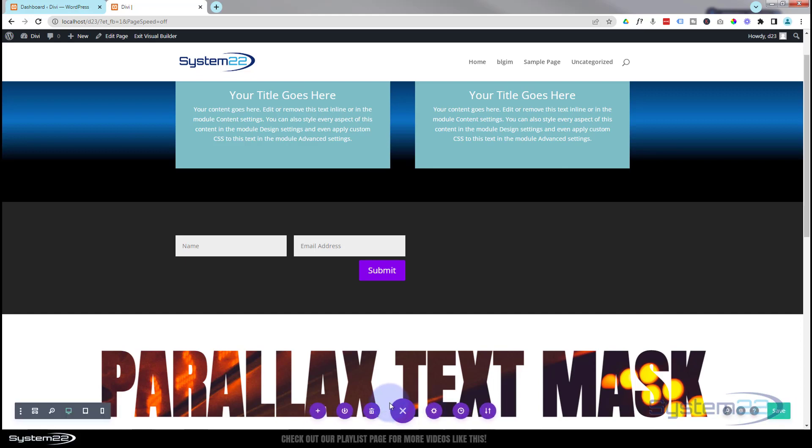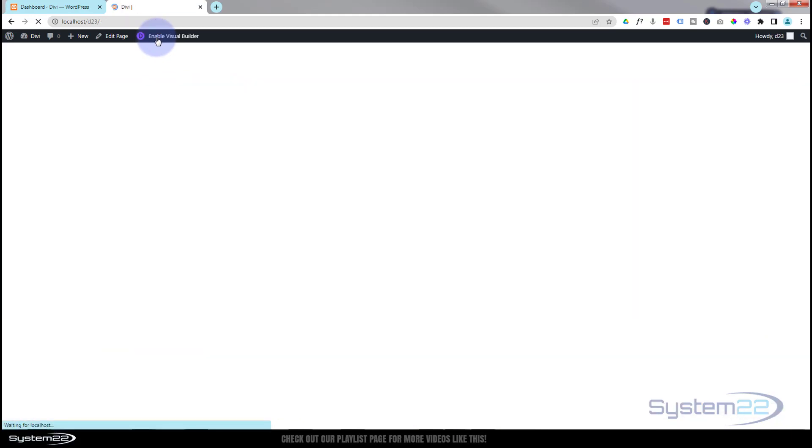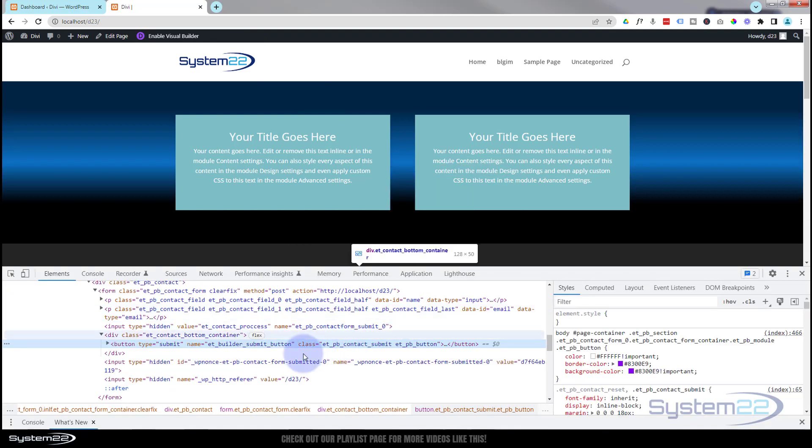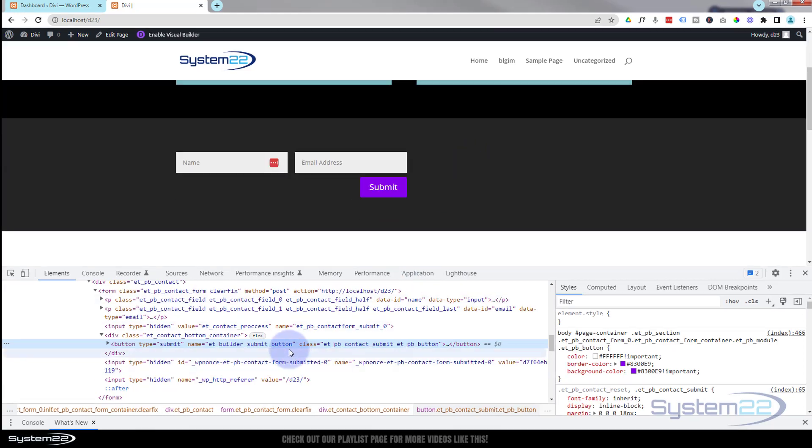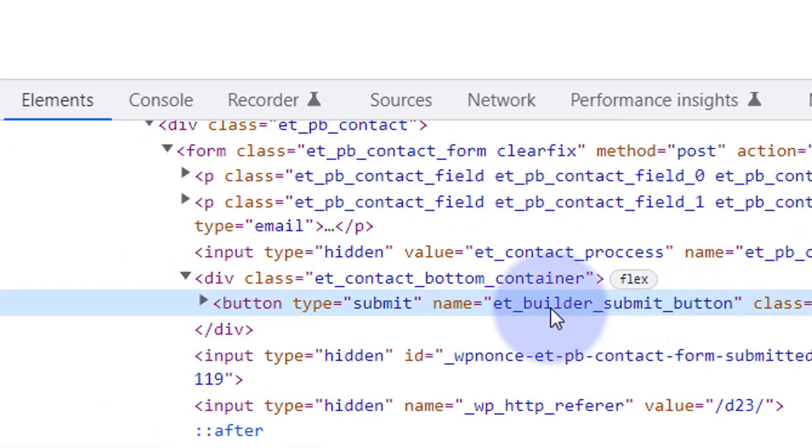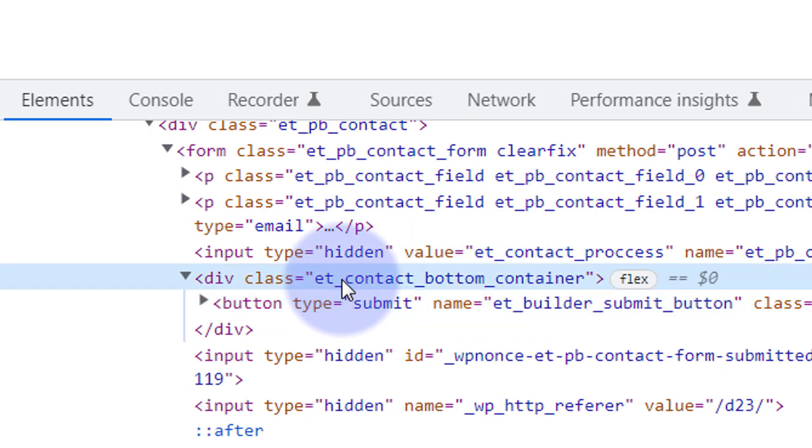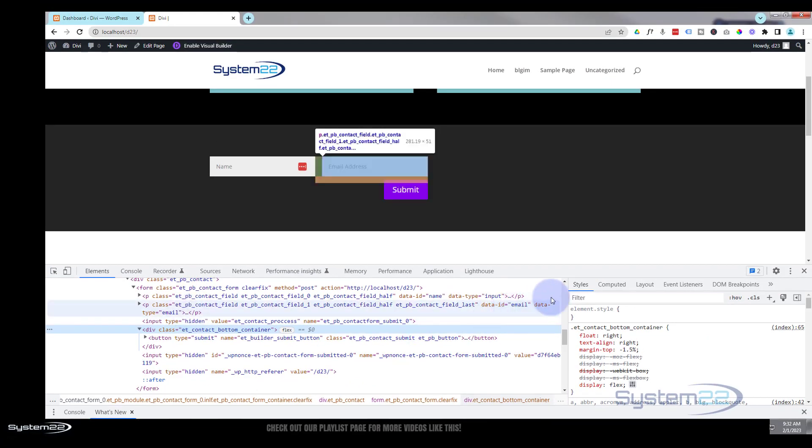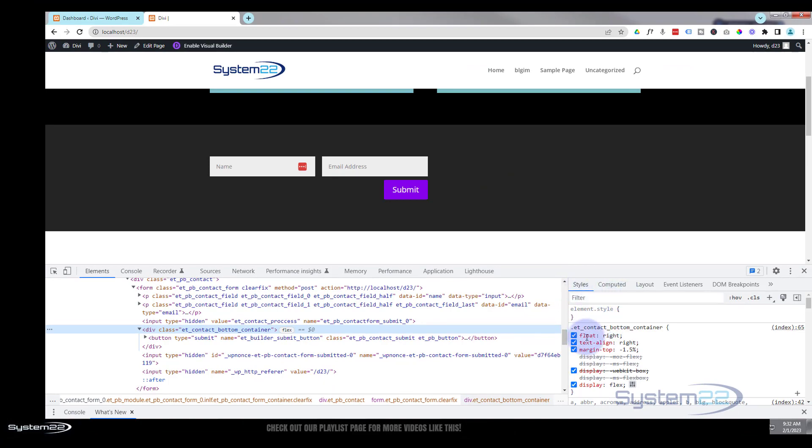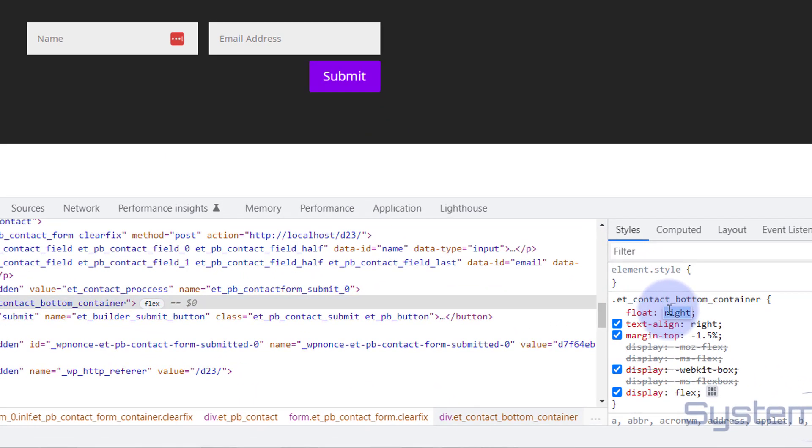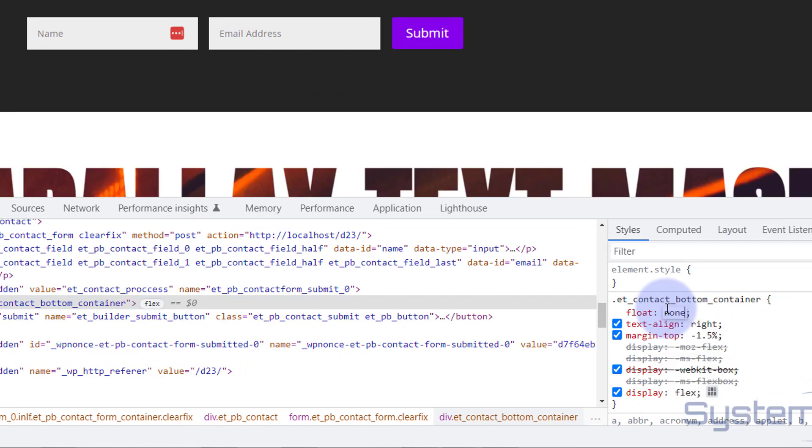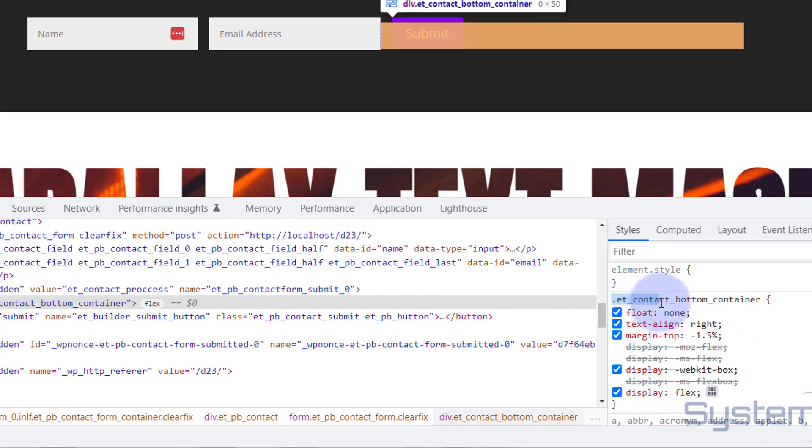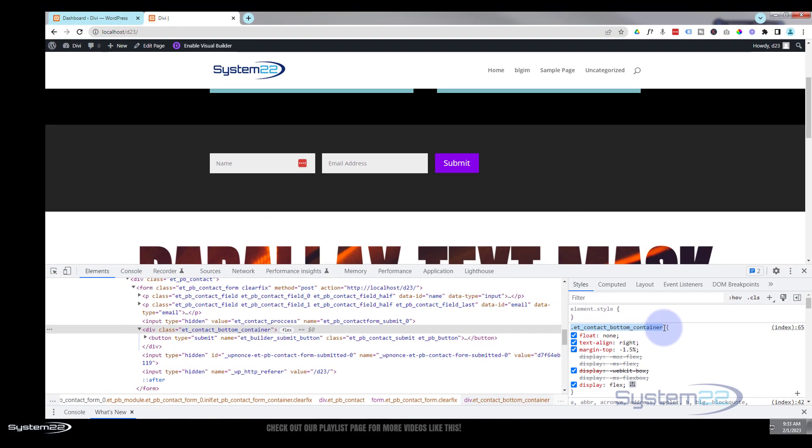Let's save our changes. I'm going to exit the visual builder and inspect this element. I'm going to right-click on it and hit inspect. That's the actual button itself but I want the whole container, which is et_contact_bottom_container. With the inspector you'll have HTML and styles - I notice it says float: right. If I change that to none it jumps over there, which is fantastic.